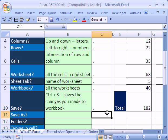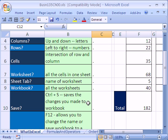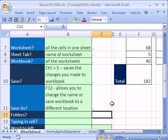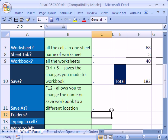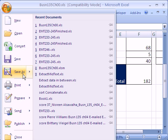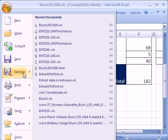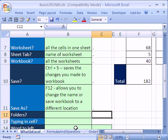What is save as? In this class, sometimes you're going to have to change the workbook name. Right now it's Business 135 Chapter 00. I'm actually going to use my keyboard shortcut F12. In 2007, under the office button here, you have save and save as. I'm going to click escape and use F12 for save as.